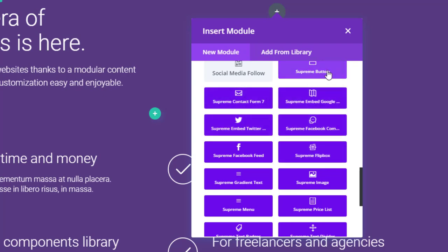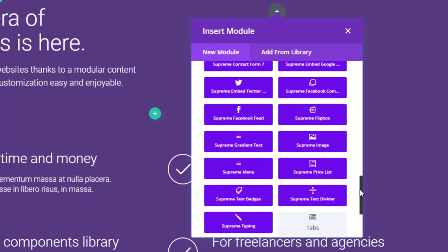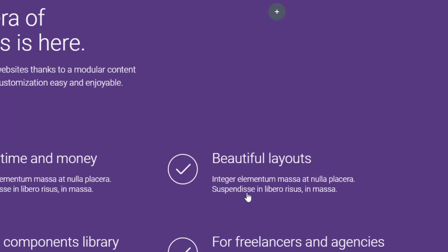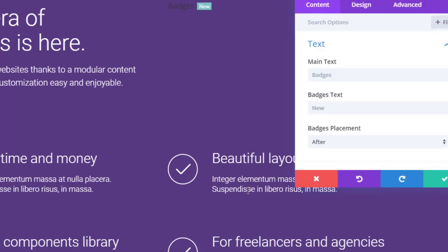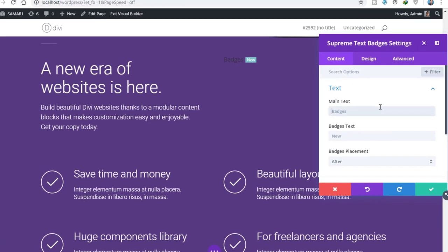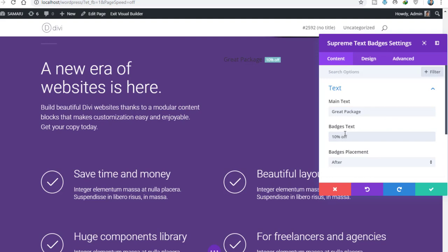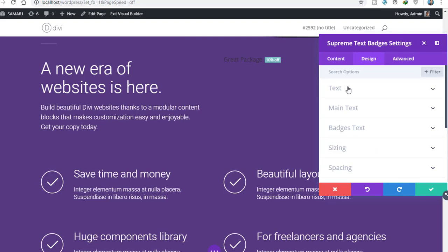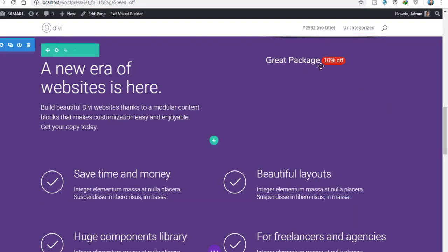We have Contact Form 7, the Supreme Button, and my favorite one — the Supreme Text Badges. Let's add it. Now we can add main text like 'Great Package' and the badge text would be '10% off'. This is great for WooCommerce people. Let's go to Design and style the text.